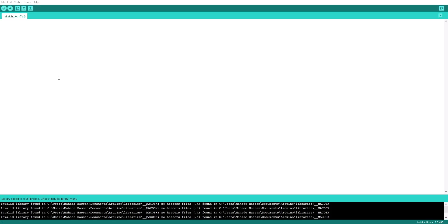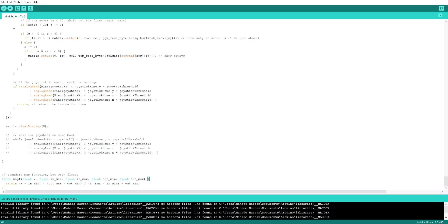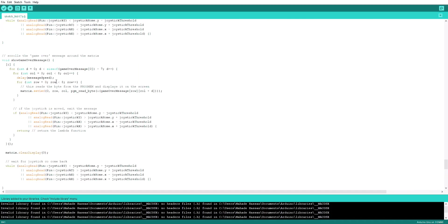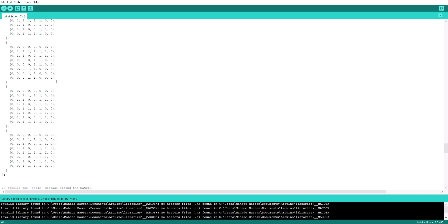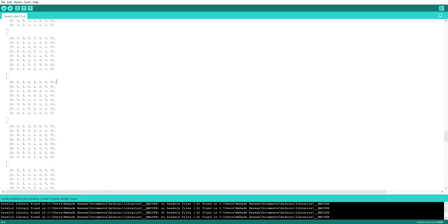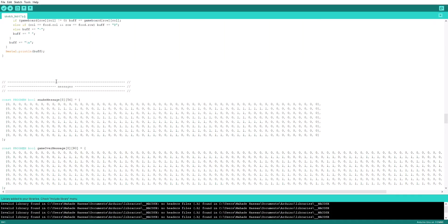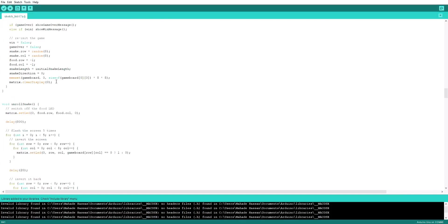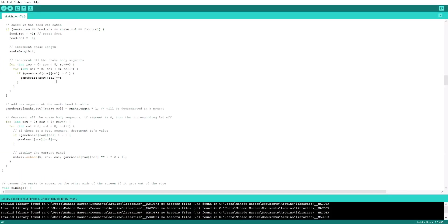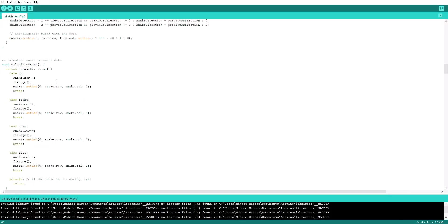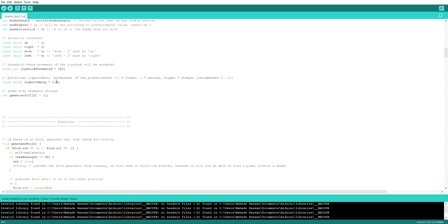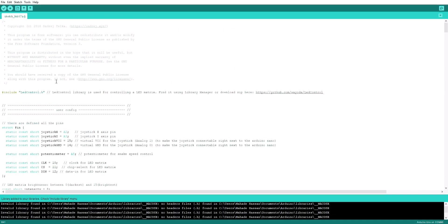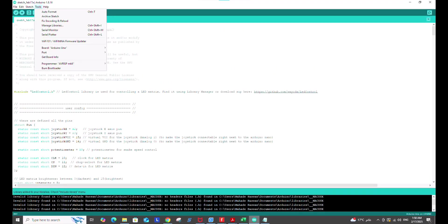Finally, we'll write the code to make the game work. This includes reading the joystick and potentiometer values, updating the game state and displaying the game graphics on the LED matrix. I'll share the code in the description. Select the board and port and upload the code.